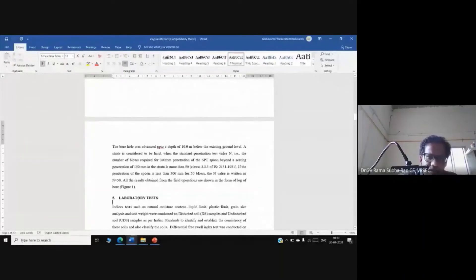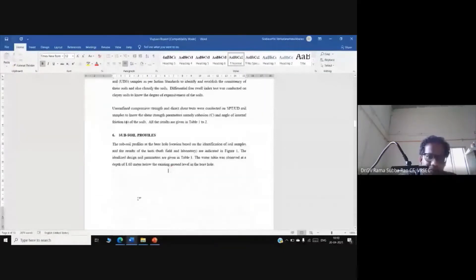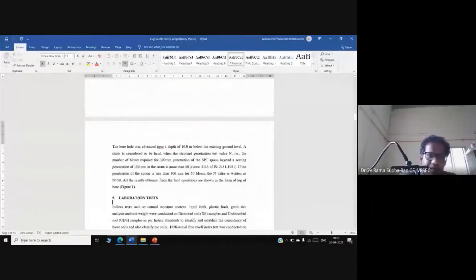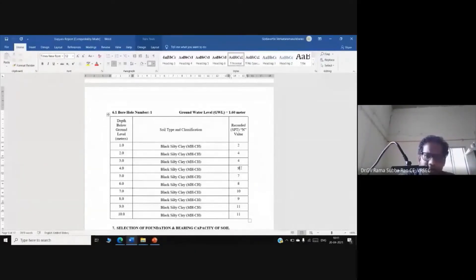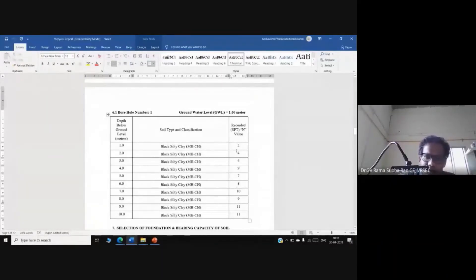The SPT is conducted at regular intervals; the code suggests every 1.5 meters. We collect disturbed and undisturbed samples and bring them to the laboratory. A typical SPT blow count reading might be recorded as 3-5-4, giving an N-value of 9. We obtain SPT data up to 10 meters depth.